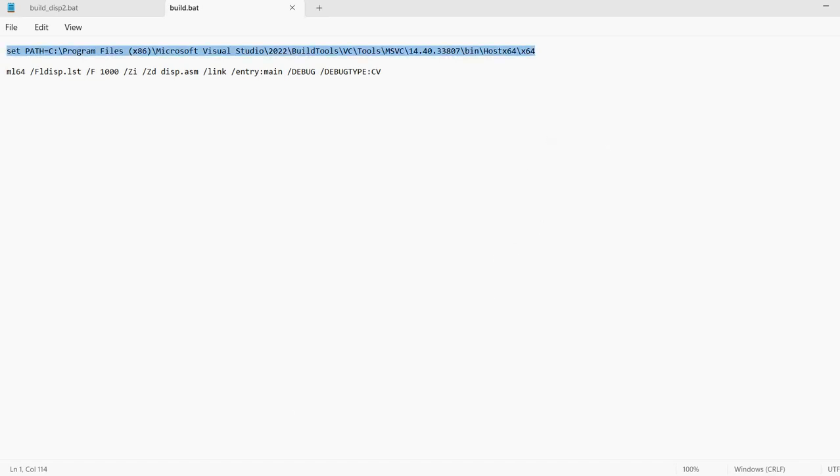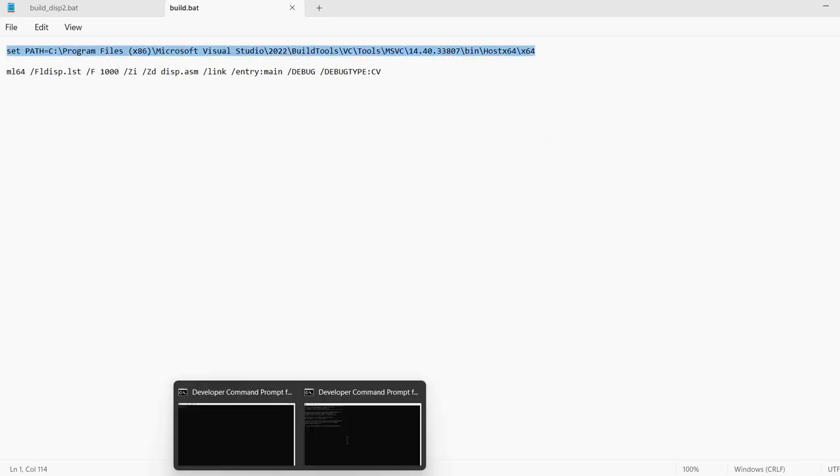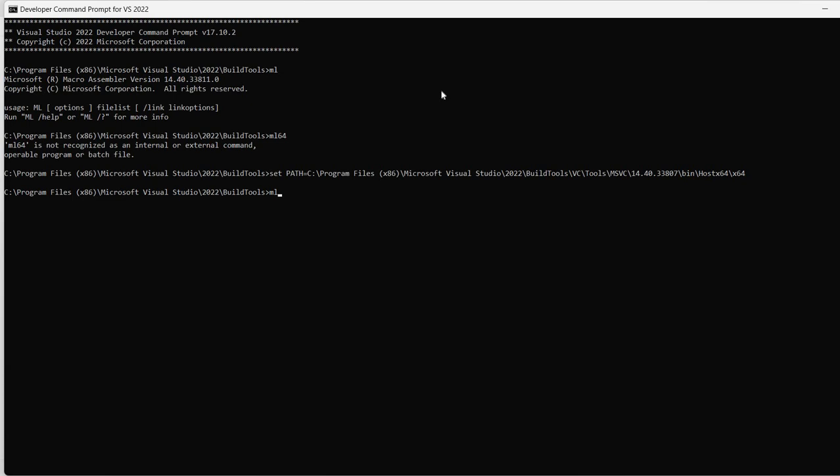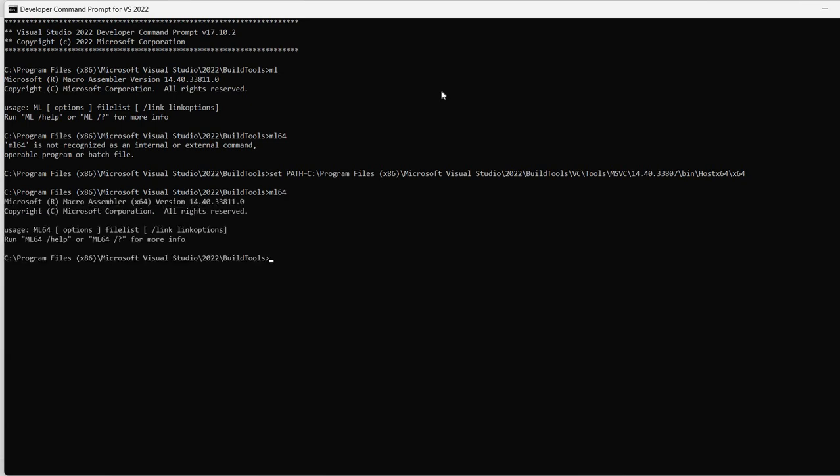In this case, if I set this path, now I get access to the macro assembler for 64-bit Windows. So you can do that, or you can directly start a command prompt for 64-bit development.